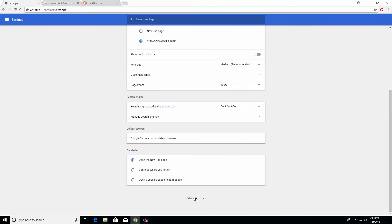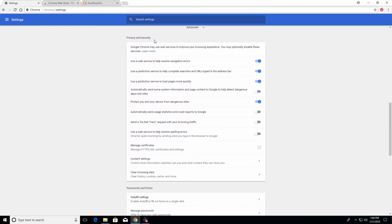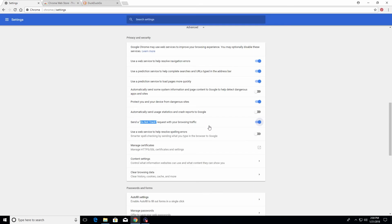At the very bottom of this list there is an advanced option — clicking on it just extends the list. The first section is privacy and security. For the do not track request, I would go ahead and turn that on, as it will help minimize the amount of information that is tracked as you're surfing the internet. Also make sure the option to protect you and your devices from dangerous websites is turned on.